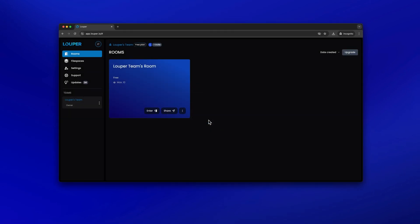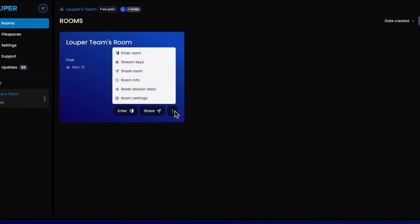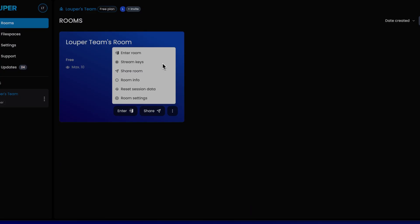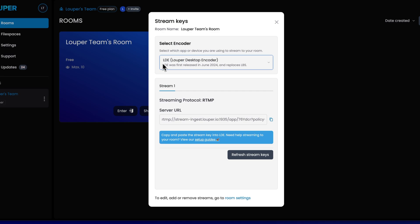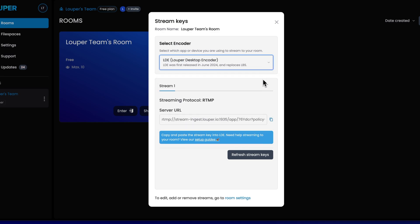This allows your Looper room to connect to the stream from LDE. Click the More icon of the room you would like to stream to. Select Stream Keys from the drop-down menu. Ensure that the Select Encoder drop-down is set to LDE. Copy the stream key by clicking the Copy button.